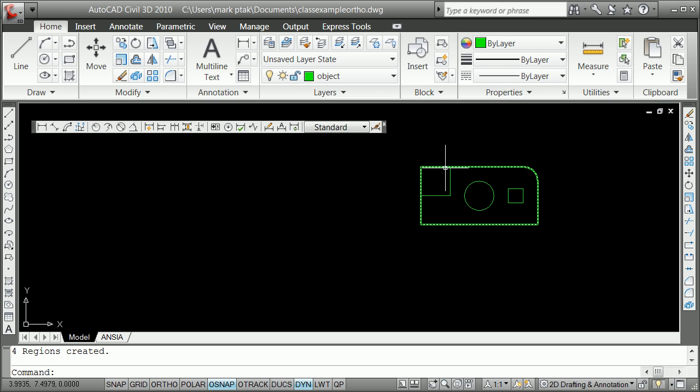Extrude is a 3D command. Extrude. Sweep. Loft. Revolve. Are the major commands for taking flat projections. Flat drafting. And make something more or less 3D out of them.